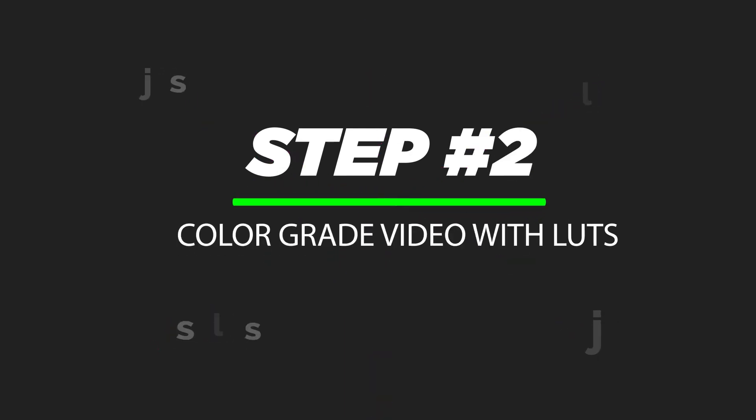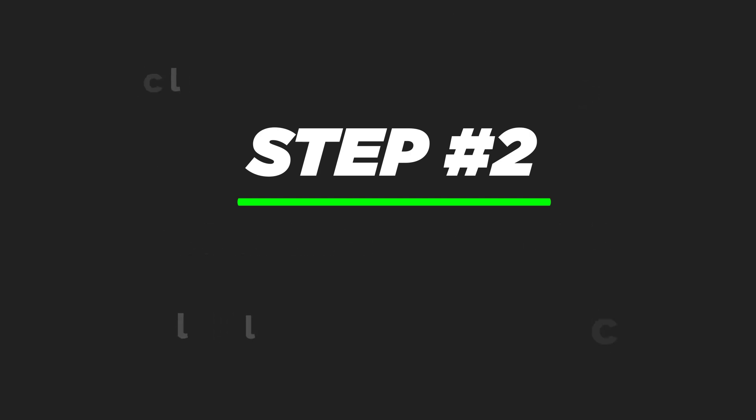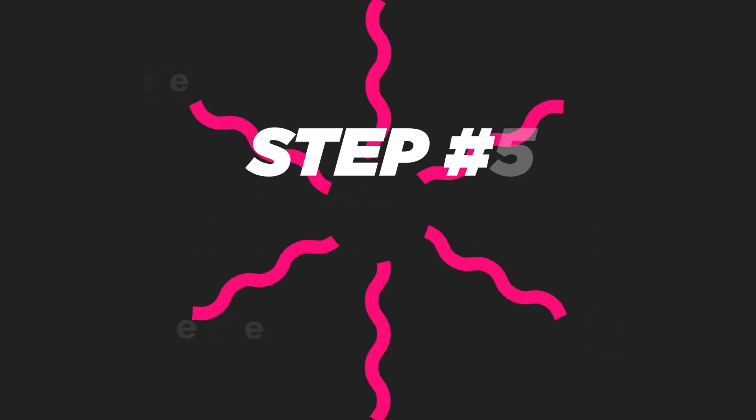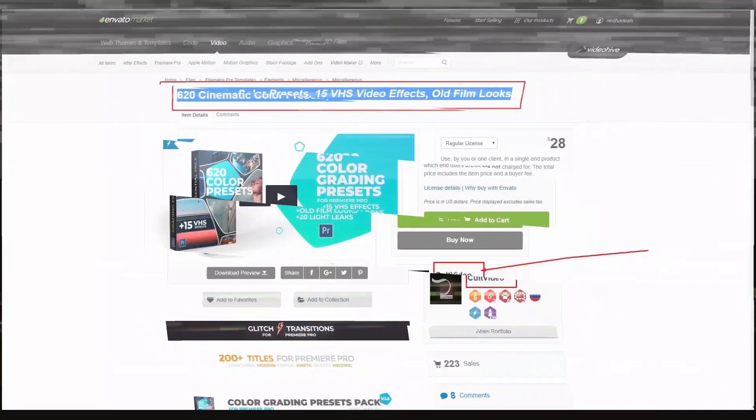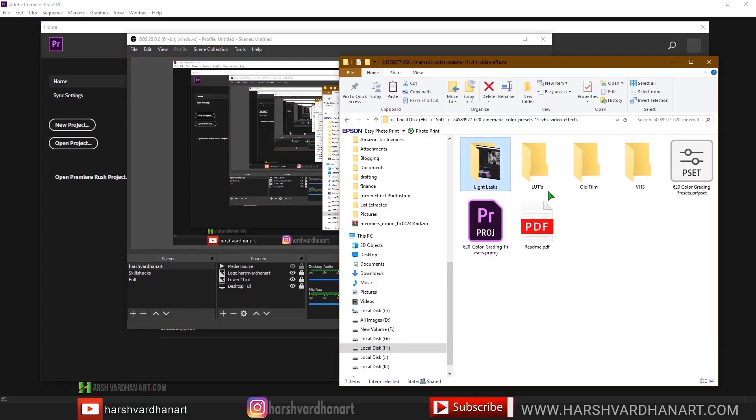Step number two: color grade the video with cinematic LUTs. Download the 620 cinematic LUT preset. The link is in the description section below. And here we got all of these files after downloading.